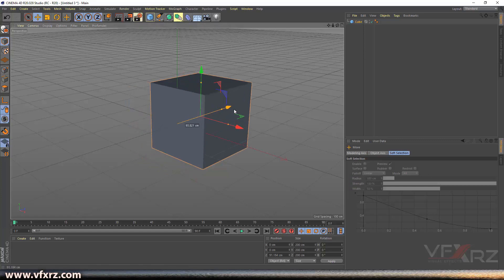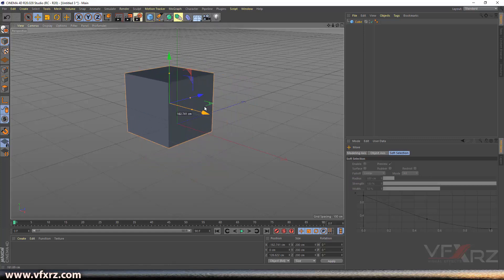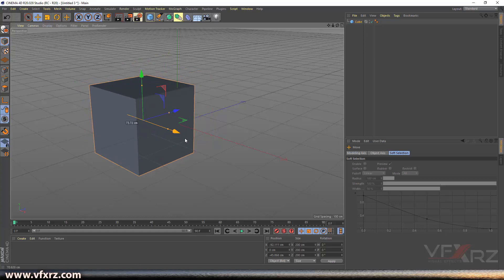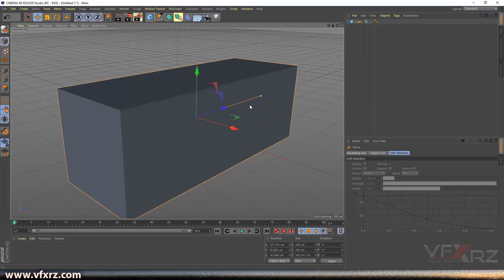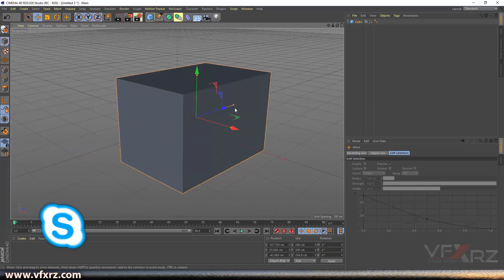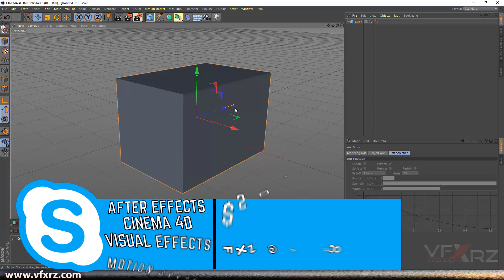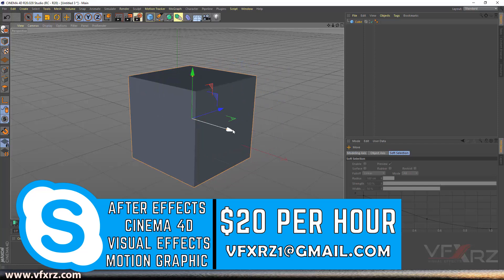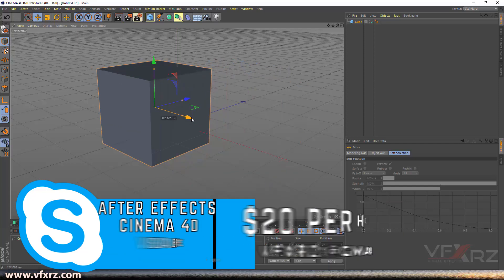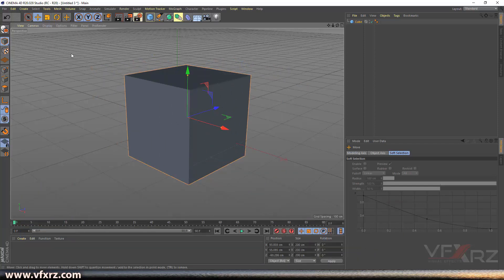Select the Move tool and you can change the position of your object along the Y, Z, or X axis.